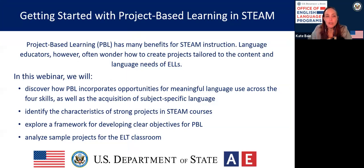Now for today's session: Getting Started with Project-Based Learning in STEAM. Project-based learning, or PBL, has many benefits for STEAM instruction. PBL incorporates opportunities for meaningful language use across the four skills, as well as the acquisition of subject-specific language. Language educators often wonder how to create projects tailored to the content and language needs of English language learners. This webinar is for EFL teachers who want to align their STEAM instruction with the acquisition of 21st century skills while simultaneously supporting students' language development. Participants will identify characteristics of strong projects in STEAM courses, explore a framework for developing clear language objectives for PBL, and analyze sample projects.